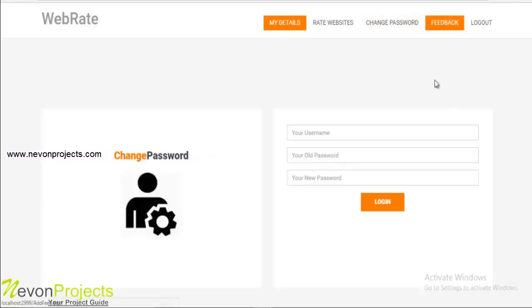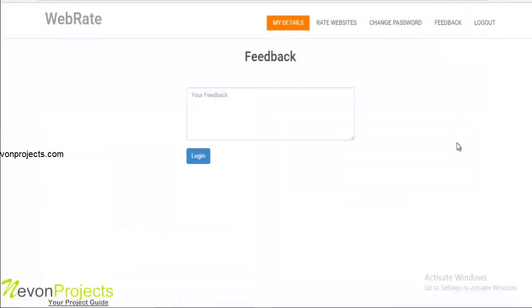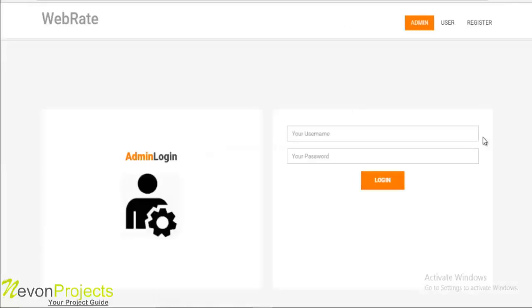The next option is feedback. Here the user can give feedback and that particular feedback will be submitted to the system. So this is how the web rating system works. Thank you.